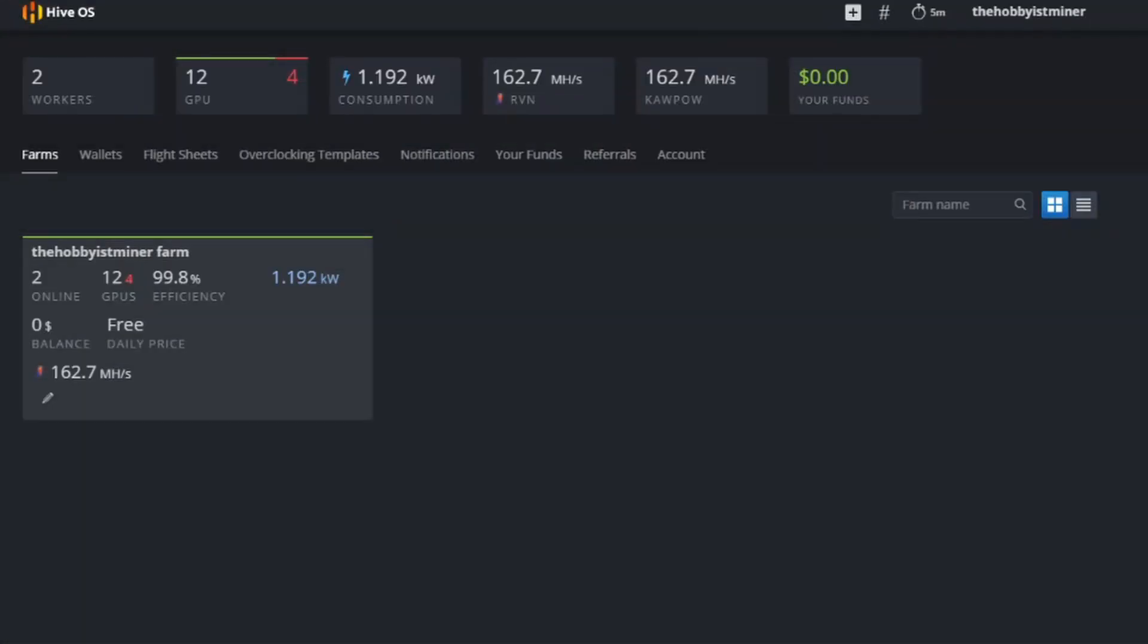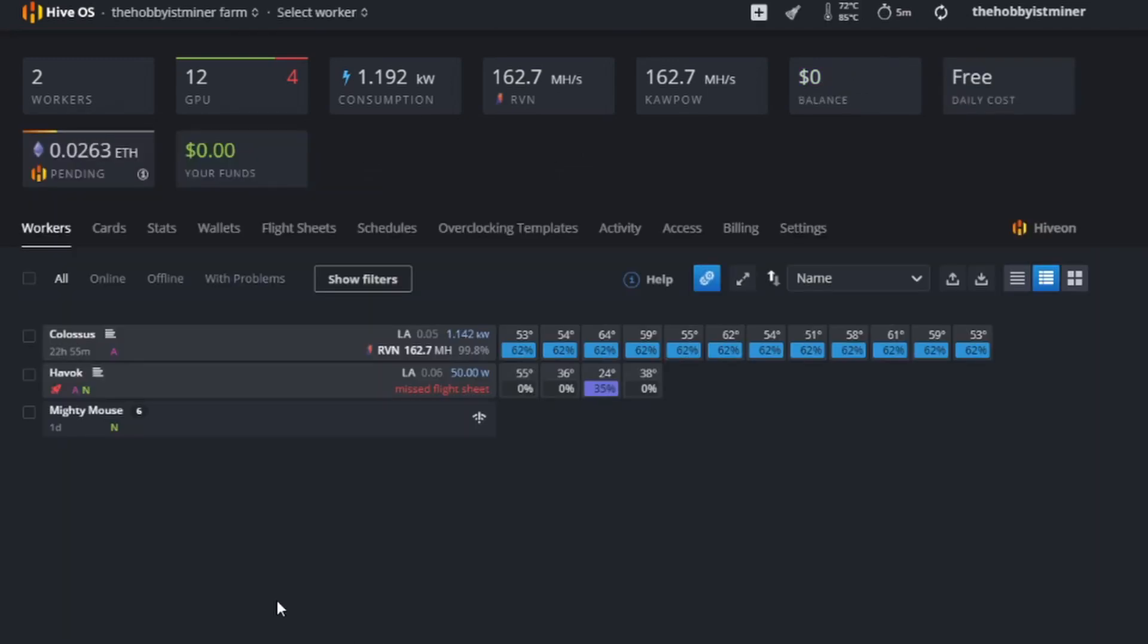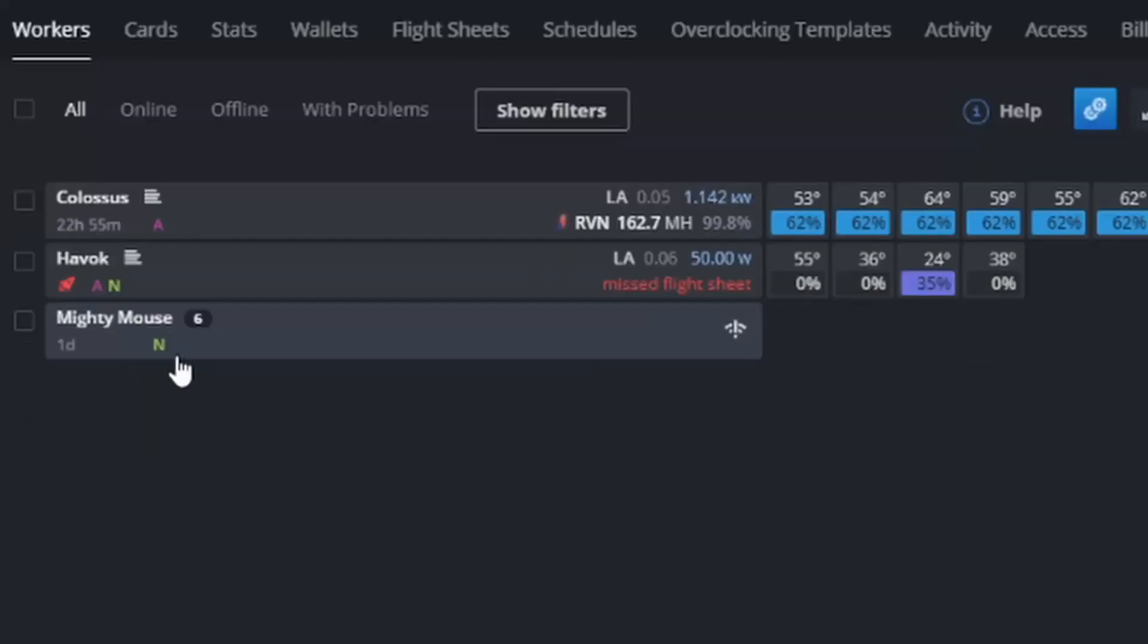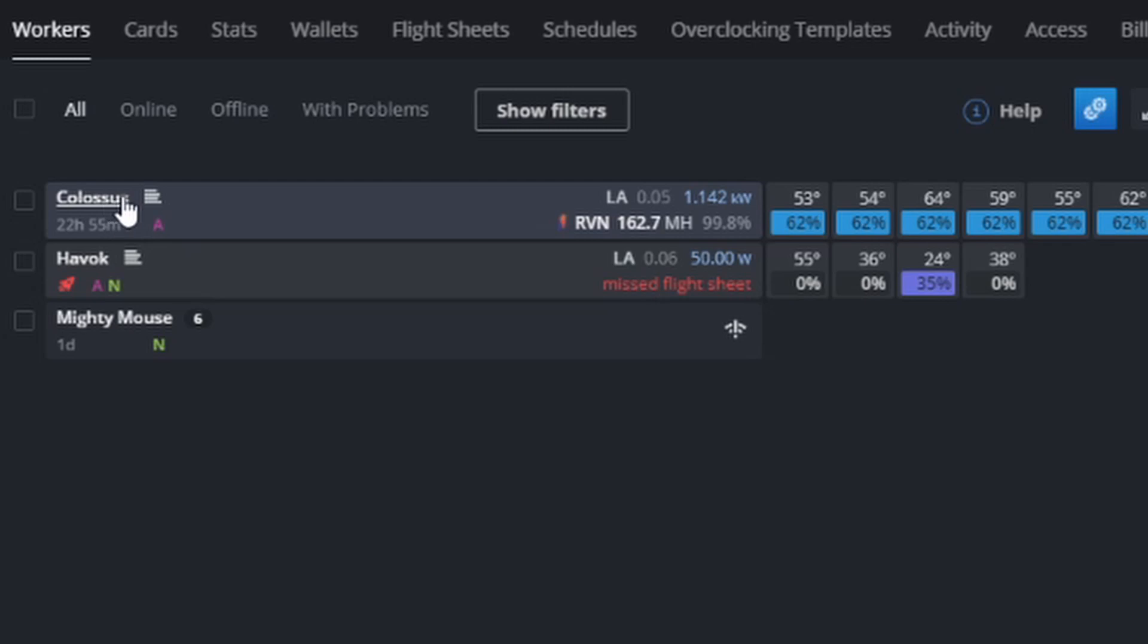Alright guys, so we are over on the computer. I wanted to show you exactly where we stand. As you can see I actually renamed my rigs. I decided to name them after X-Men. I was watching an interview with Elon Musk and he was talking about how in their factory they name all their robots after X-Men, so I was like that's a really cool idea. For our 12 GPU rig we renamed it to Colossus, and because of all the trouble this current 4 GPU rig has given me I've renamed it to Havoc, which I thought was appropriate.